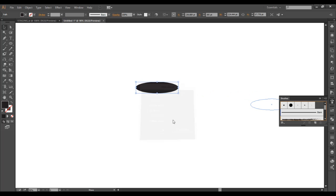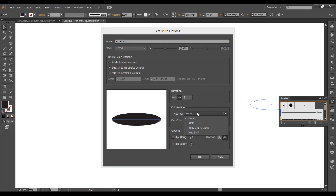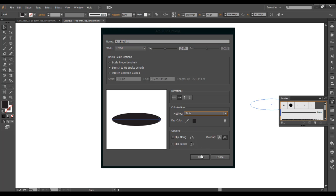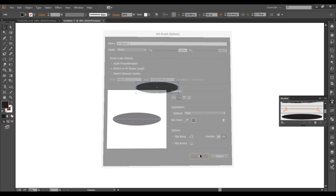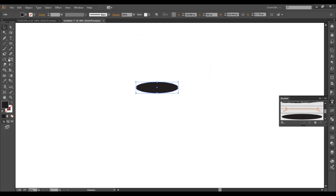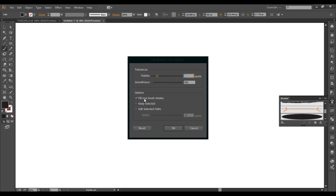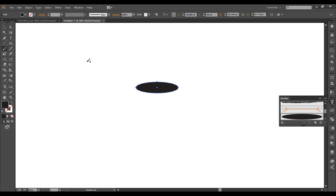Art brush. Always use tints just in case you want to change the color, and always make sure your brushes fill new brush strokes. Everything else stays the same. Okay, we have that one brush here.